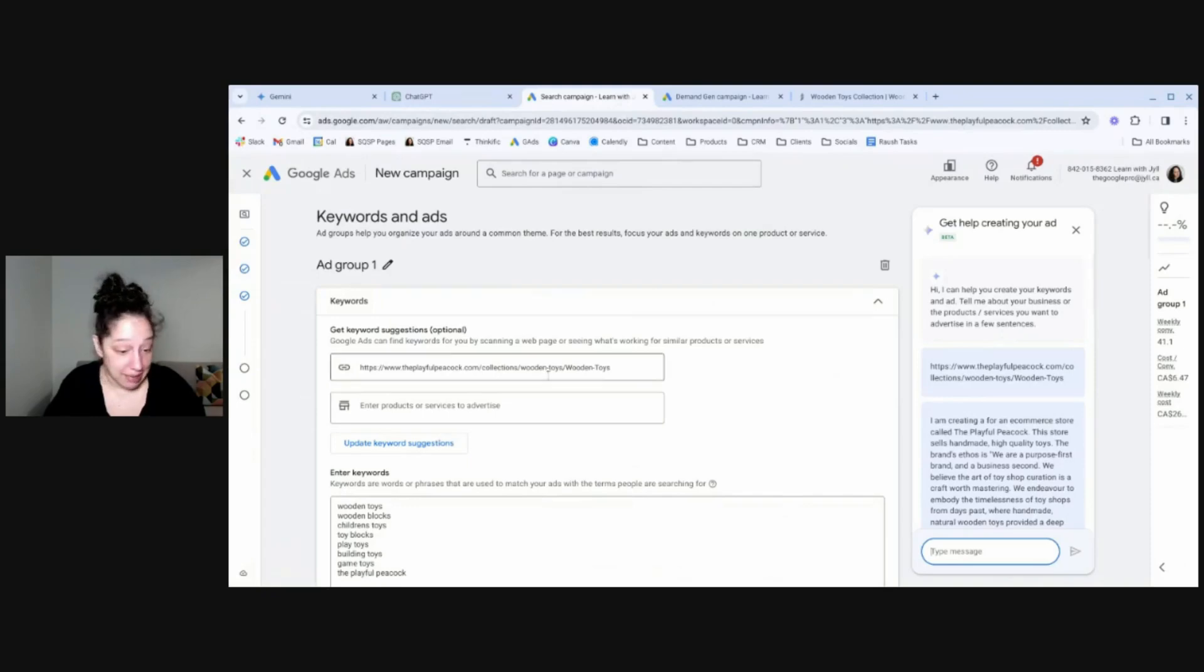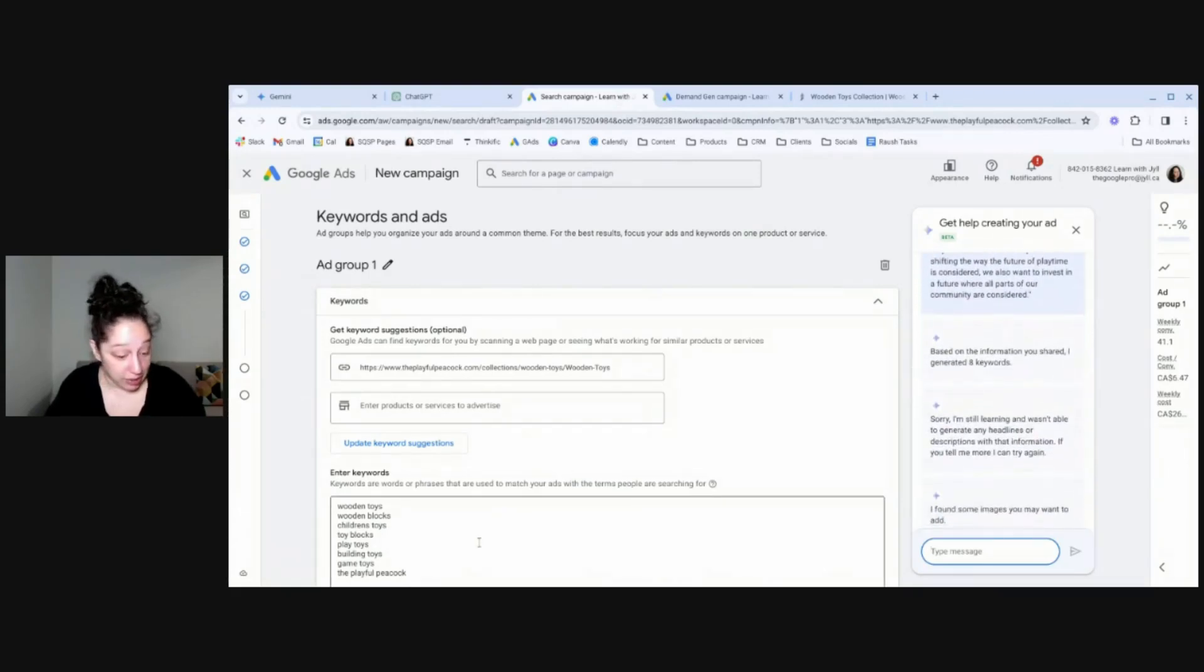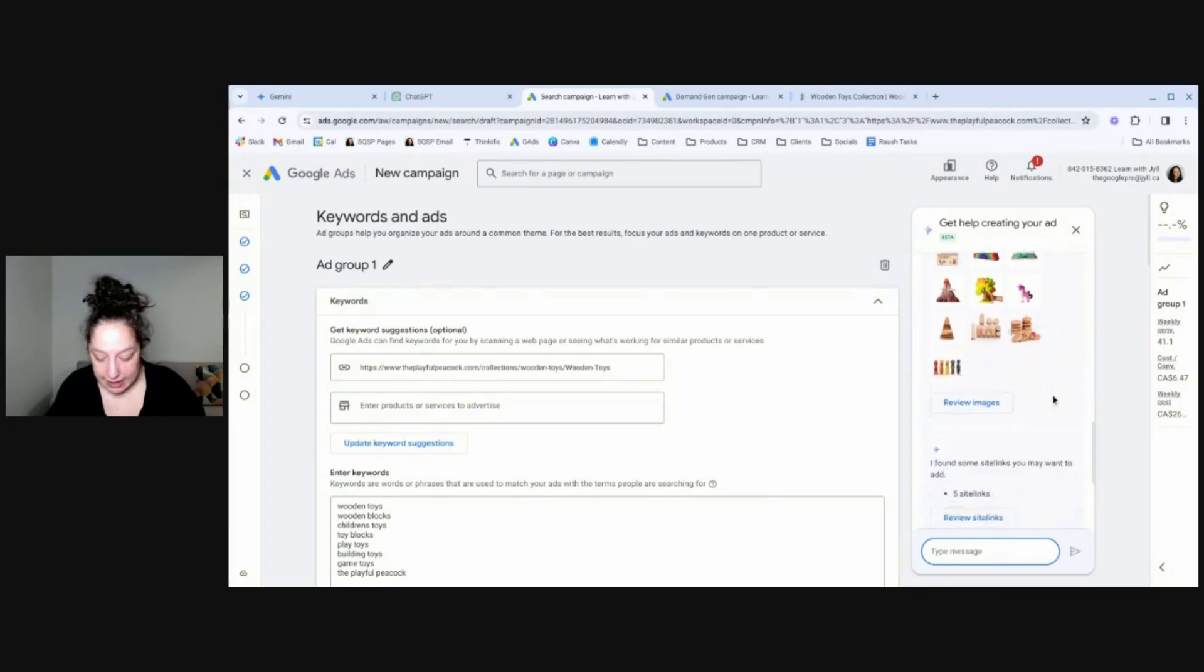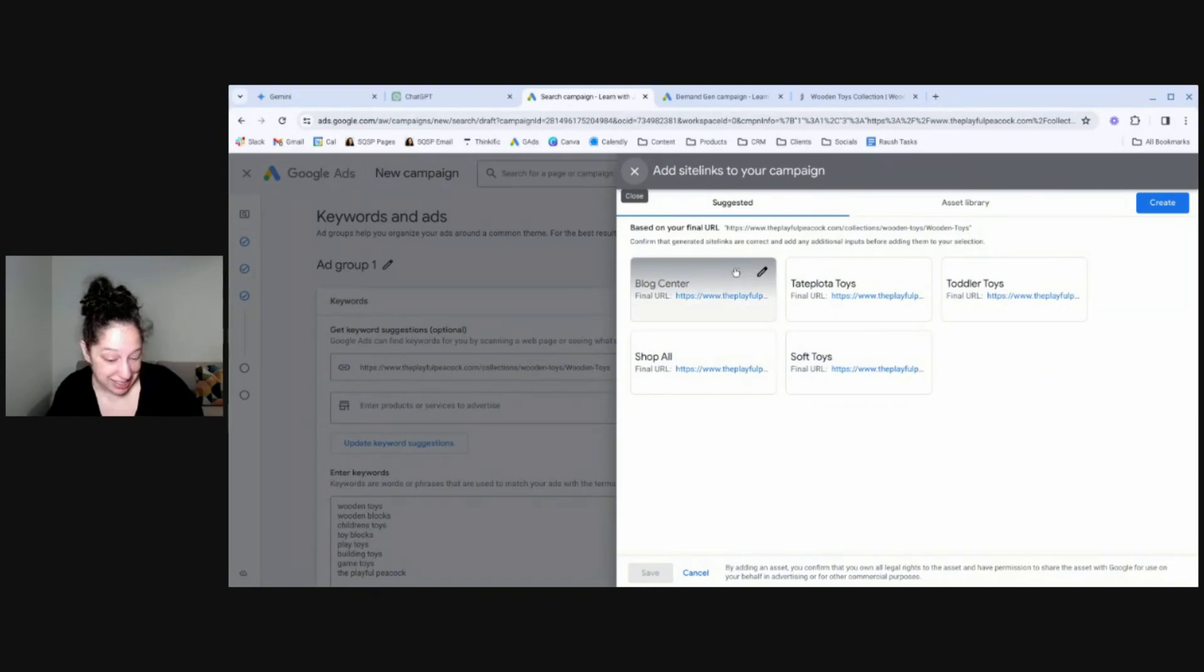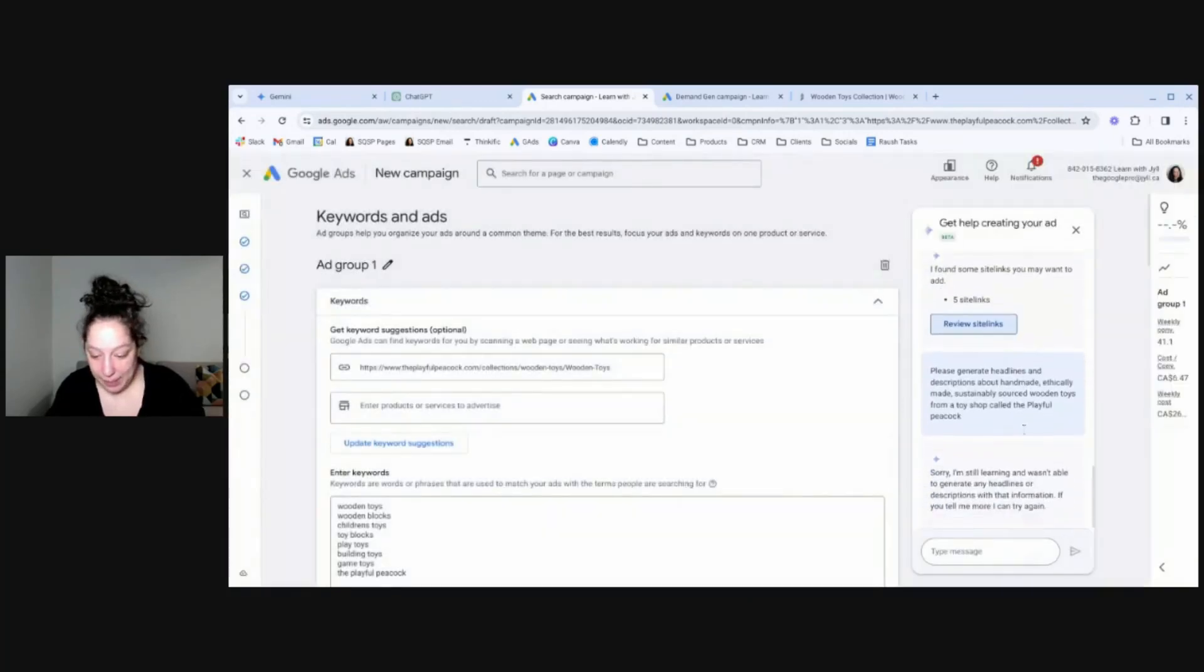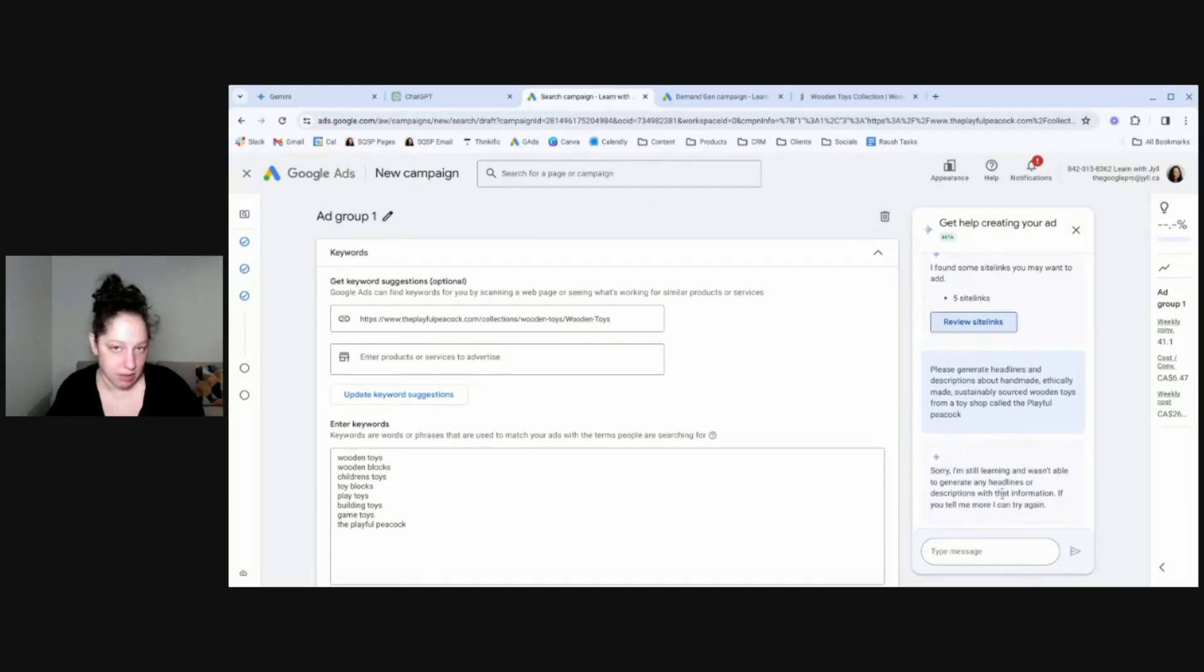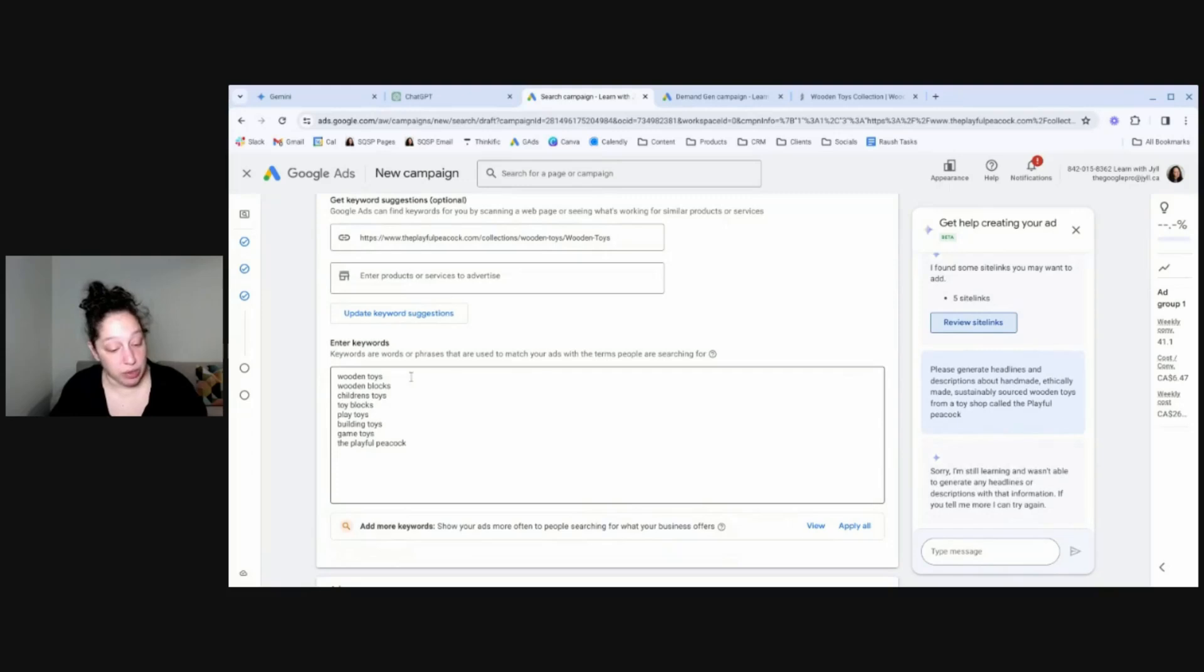So let's see how Google Ads itself did. So I said the same thing here when I was setting up a search campaign. I gave it the URL. I gave it the same prompt and information. And it generated keywords for me. And then it said, I can't generate headlines or descriptions. All right. It did find some images, which these are images directly from the website. It found some site link ideas for me. So let's review. Shop All, Soft Toys, Toddler Toys, Blog Center. I probably wouldn't want. This is one brand of toys that I held there. So a helpful starting point for site links. So then I just said, please generate headlines and descriptions about handmade, ethically made, sustainably sourced wooden toys from a toy shop called the Playful Peacock. And it wasn't able to do that.